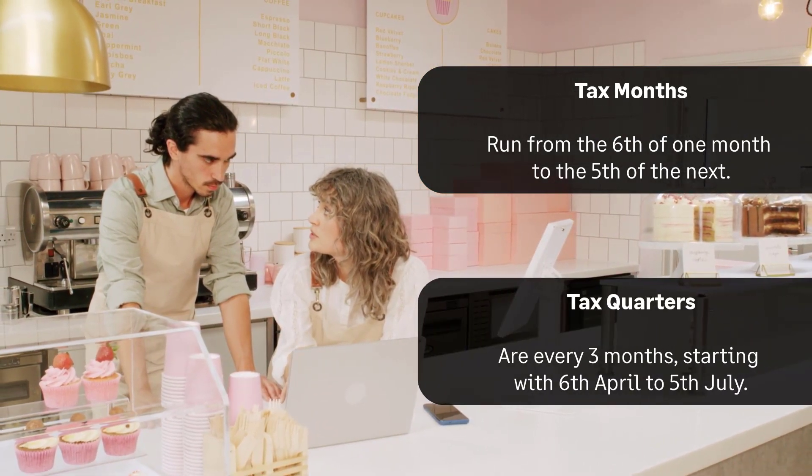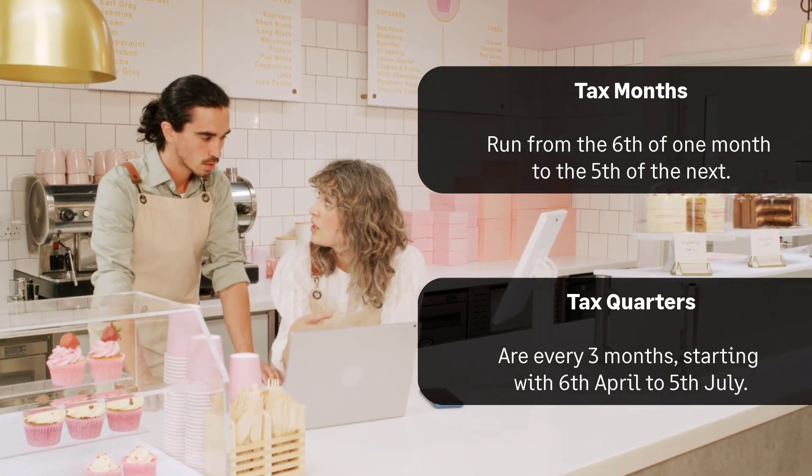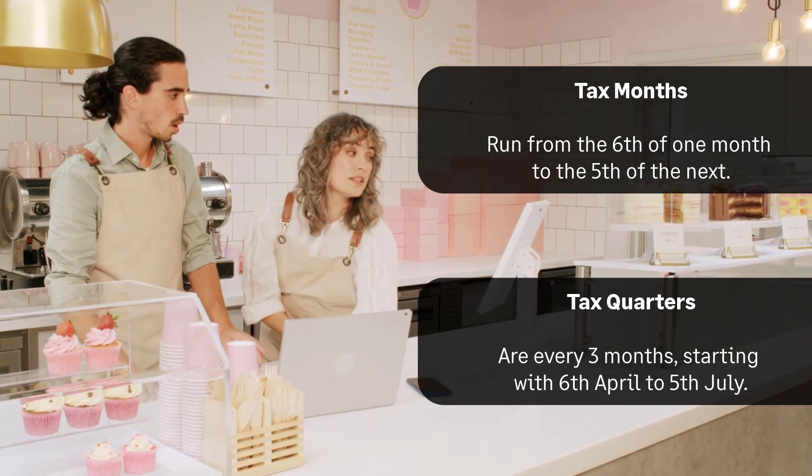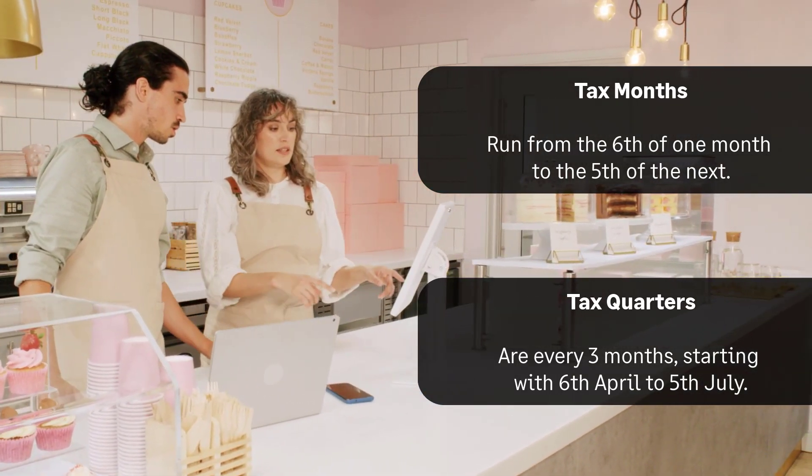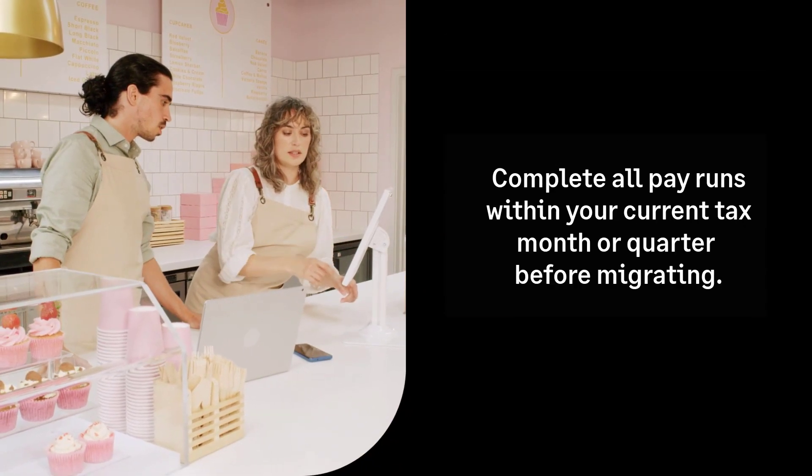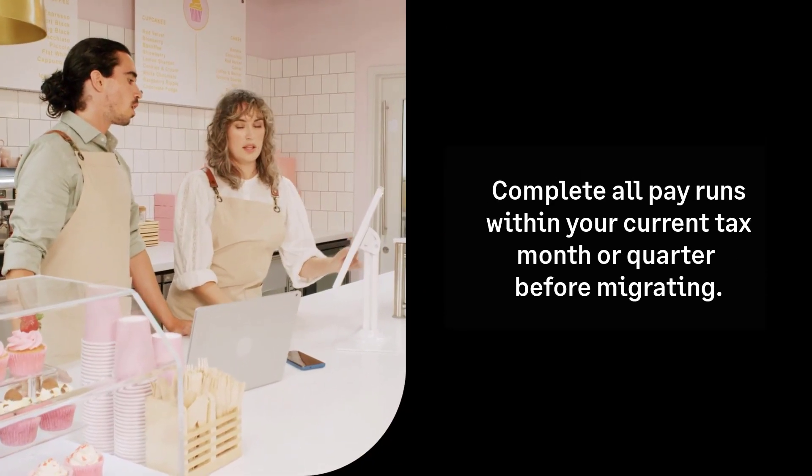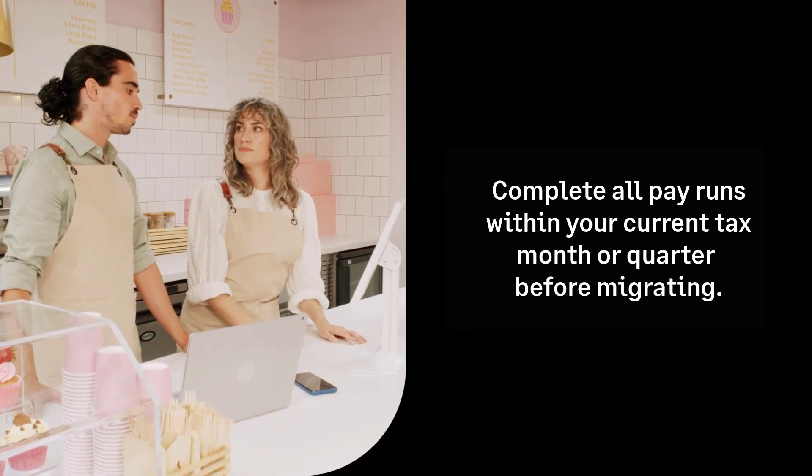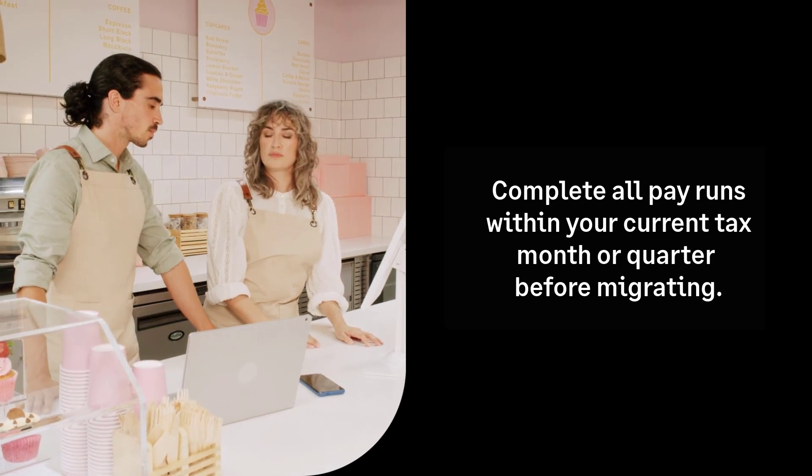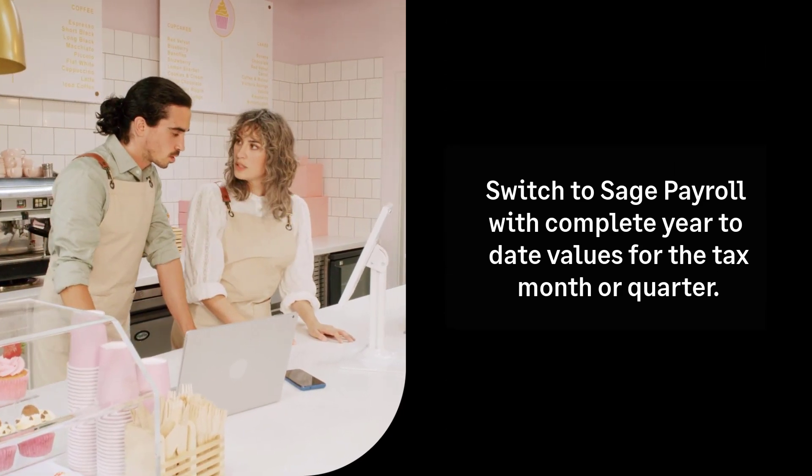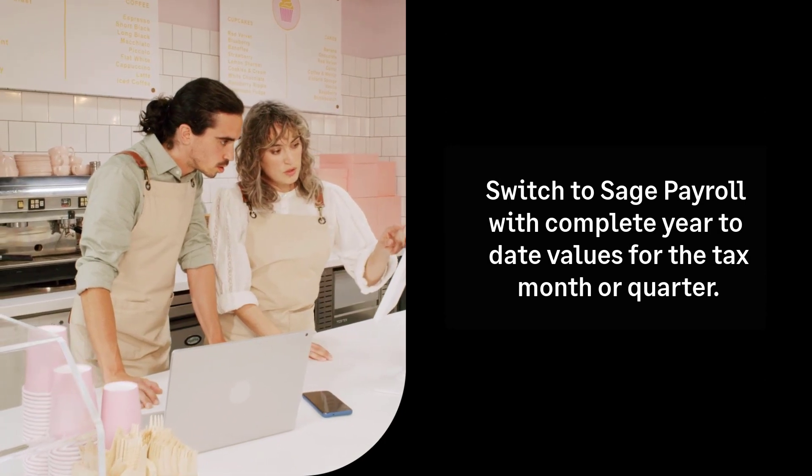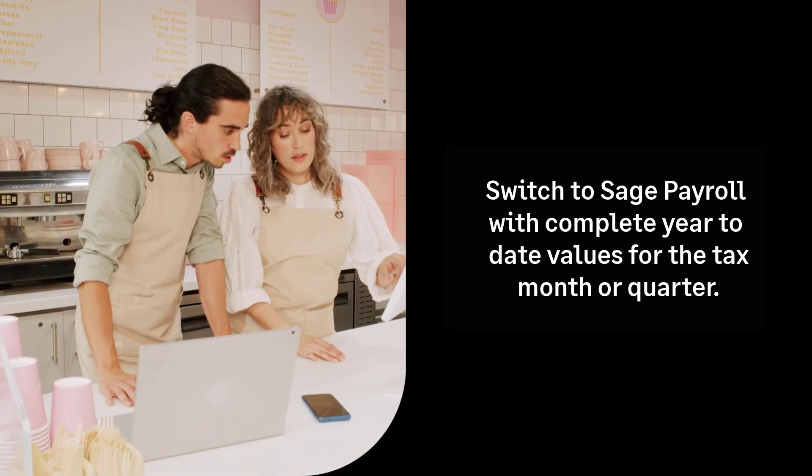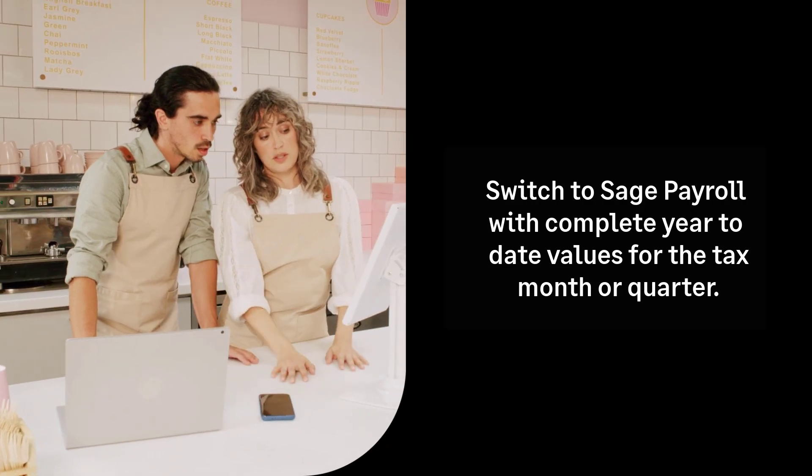The first tax quarter runs from the 6th of April to the 5th of July and then every subsequent 3 months. Complete all pay runs within your current HMRC reporting month or quarter in your existing payroll. Then you can switch to Sage Payroll at the start of a new reporting tax month or quarter with all of the relevant year-to-date information.